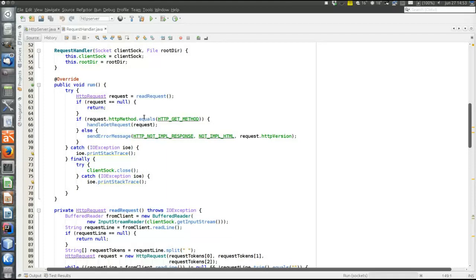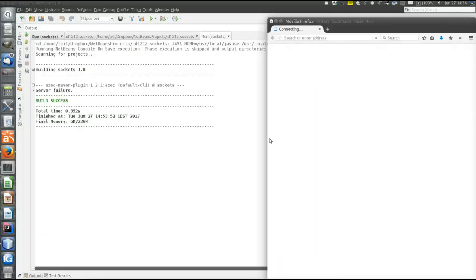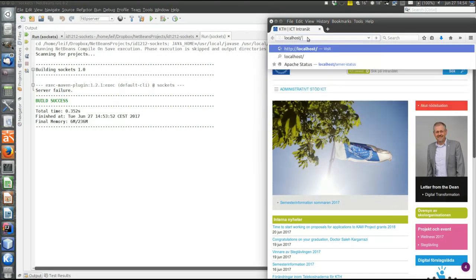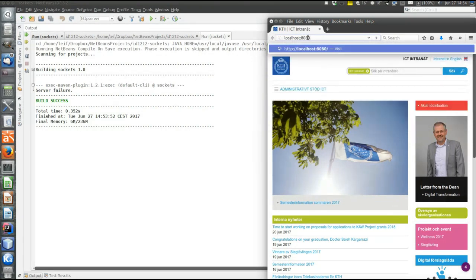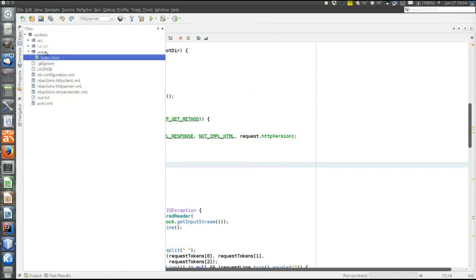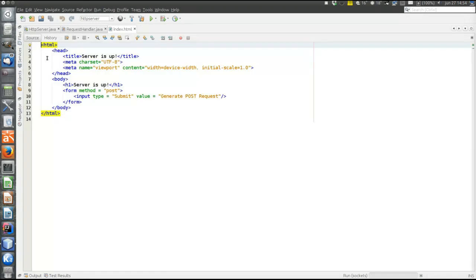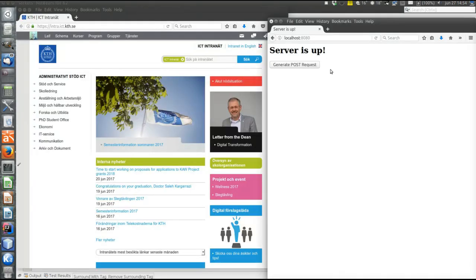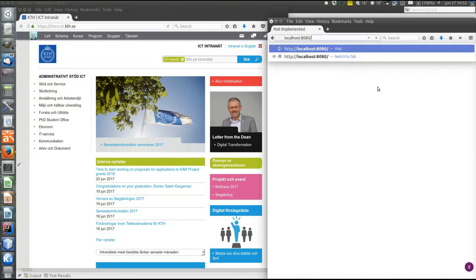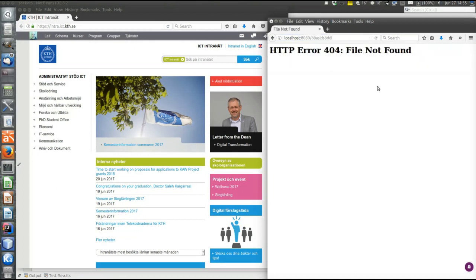Let's run the server. The server is running on localhost on port 8080. In the www directory there is an index.html file saying 'server is up', so we can try it — and this is the file that was delivered. Clicking a button will generate a POST request, and remember POST methods were not implemented by the server, so we get the not-implemented answer. Finally, let's try a non-existing file — it will give the 404 file not found message.